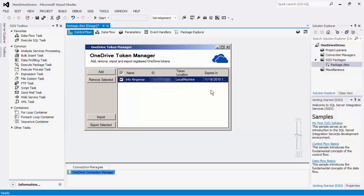Note that our software manages the tokens after the initial authorization is done. So, for example, in your production environment, you should only need to run the Token Manager program once to set up the initial tokens. When setting up your tokens, you can import the tokens from the server used to develop your packages on.